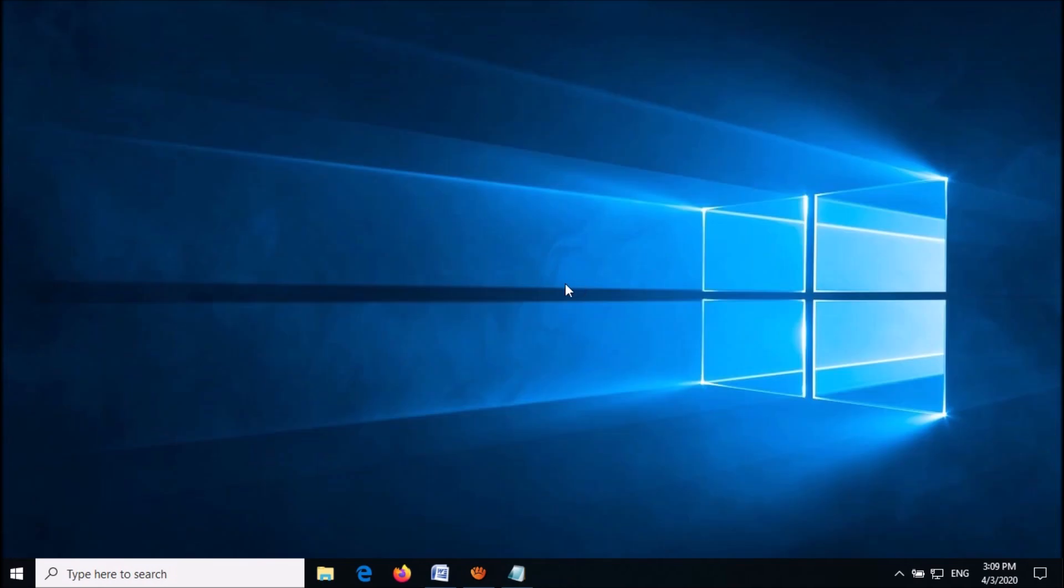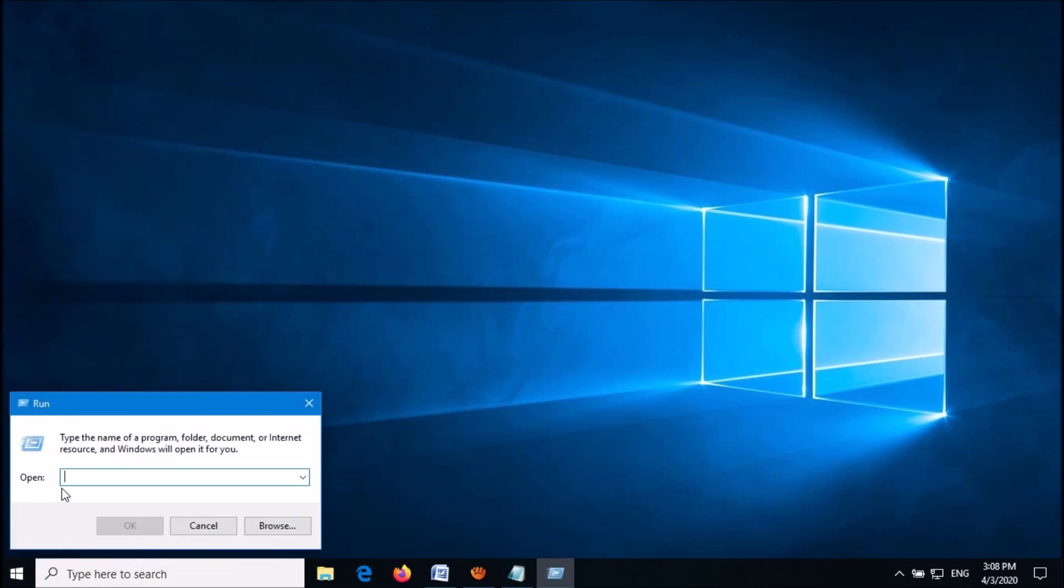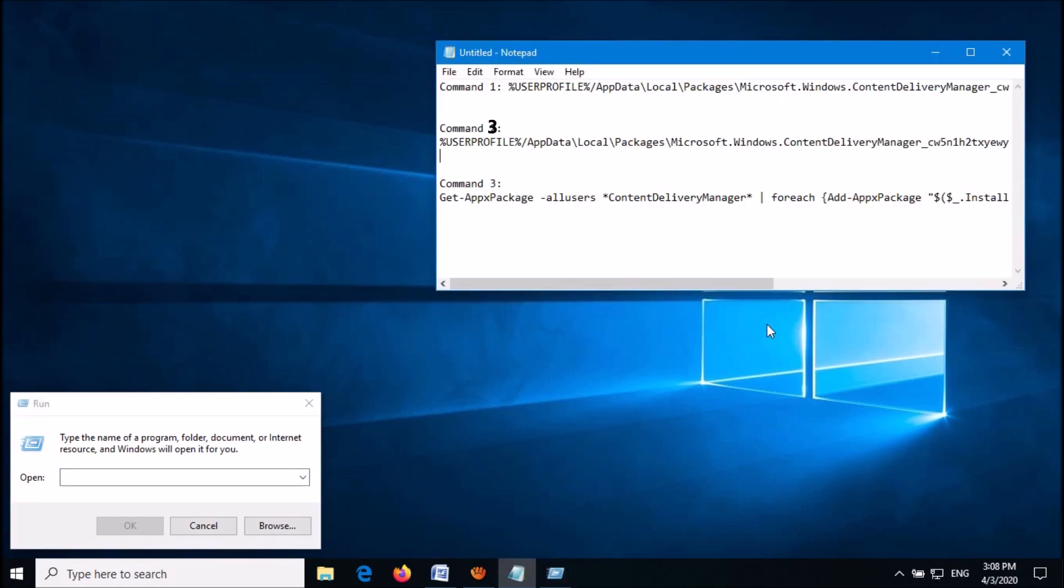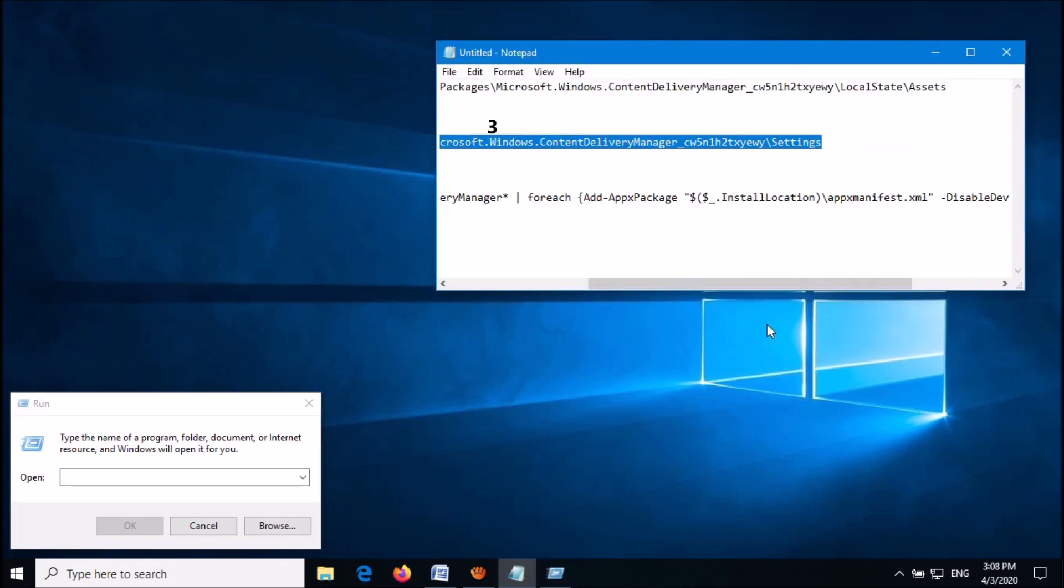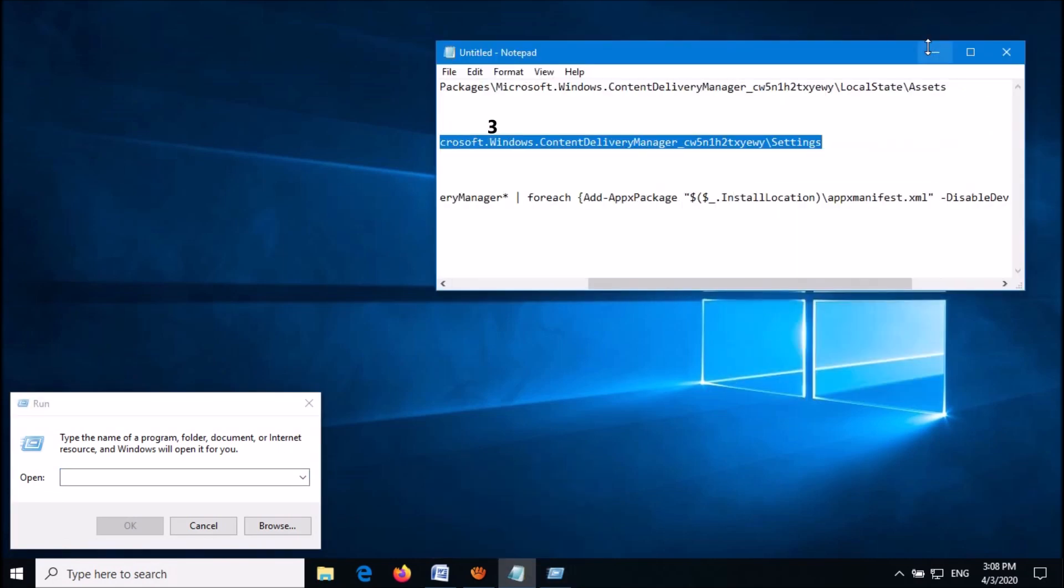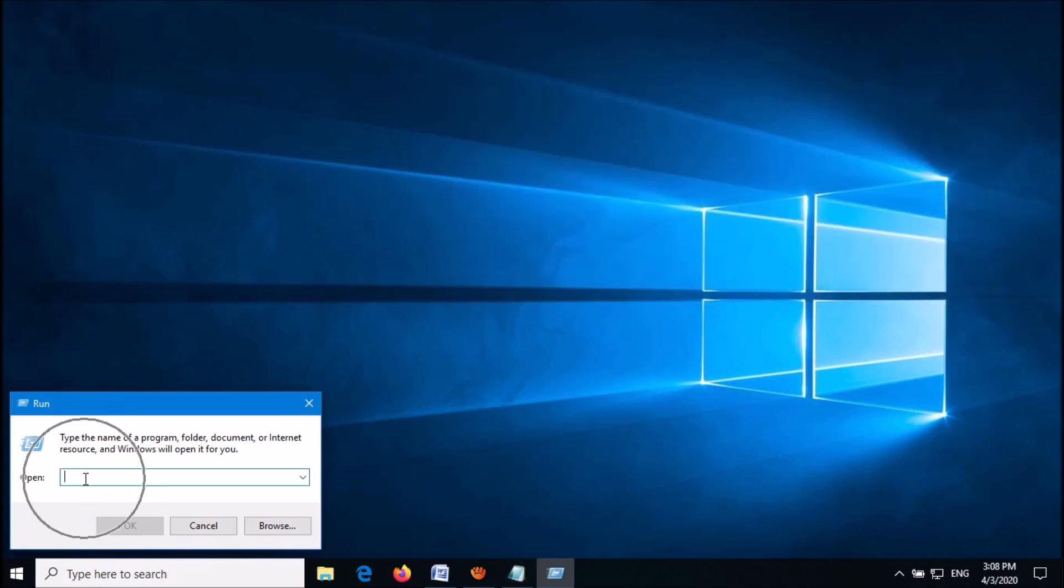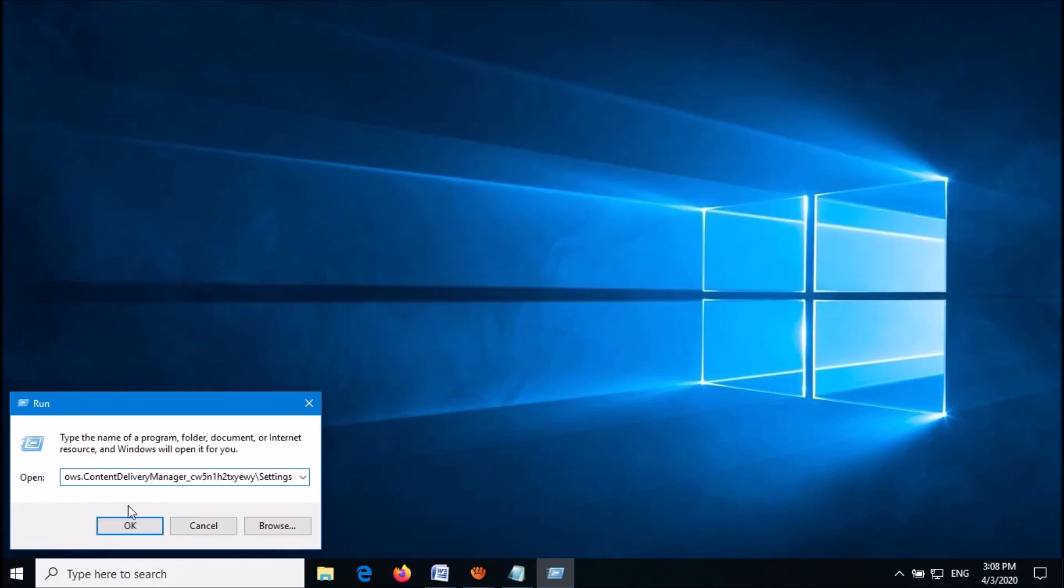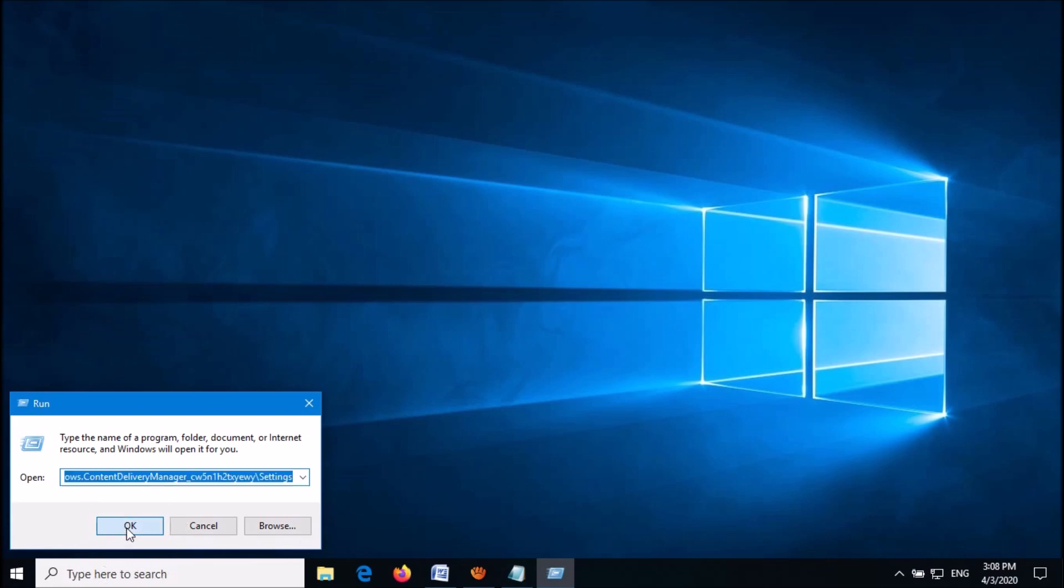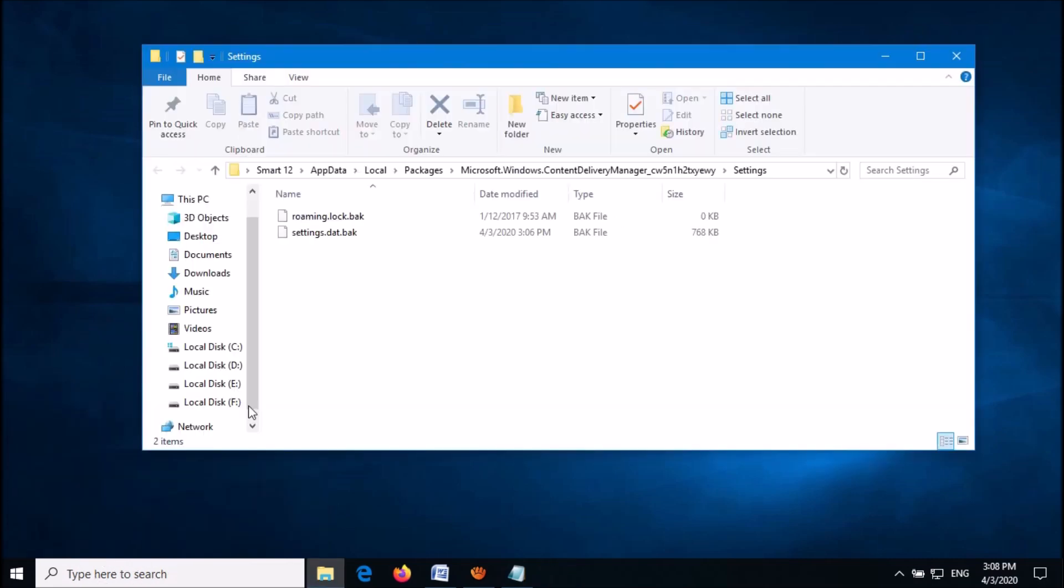If this third method works, open the Run command box once again and enter the third command from the description. Click OK, then delete these two files.